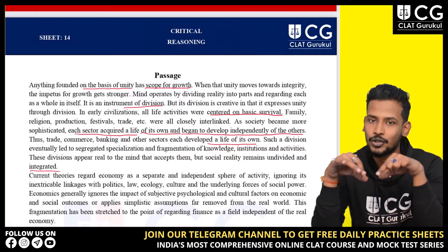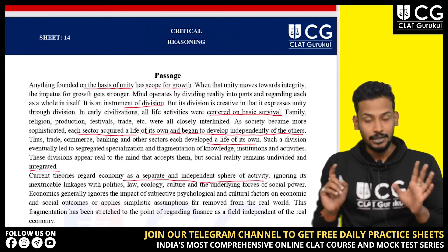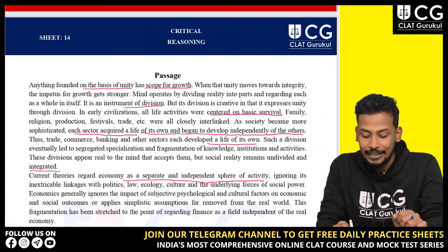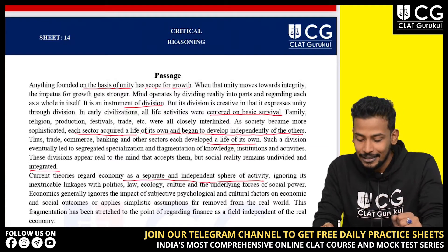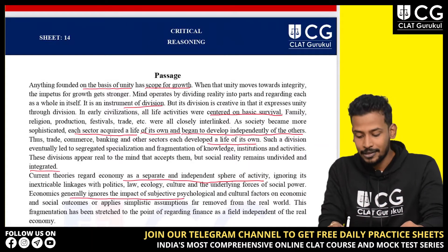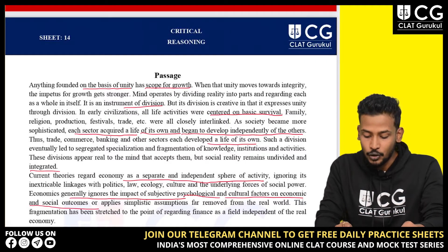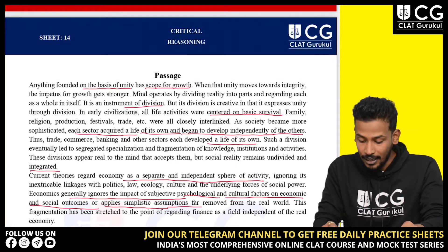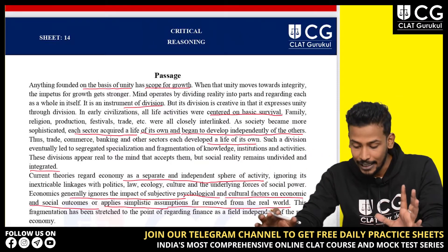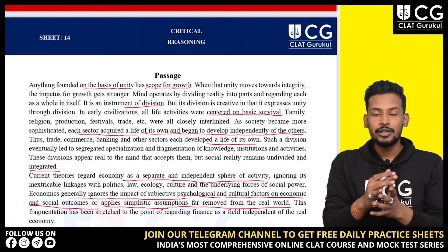Current theories regard economy as a separate and independent sphere of activity, ignoring its inextricable linkages with politics, law, ecology, culture, and the underlying forces of social power. Economics generally ignores the impact of subjective psychological and cultural factors on economic and social outcomes, or applies simplistic assumptions far removed from the real world. This fragmentation has been stretched to the point of regarding finance as a field independent of the real economy.